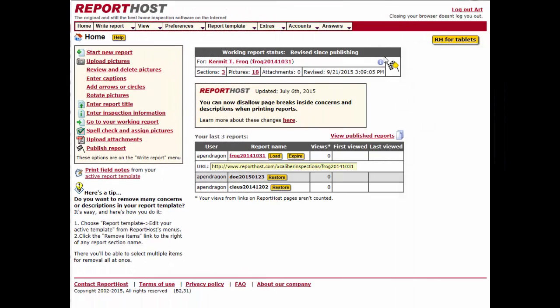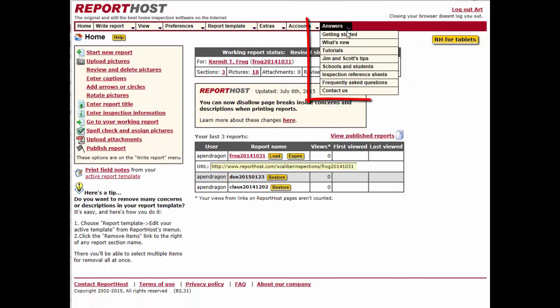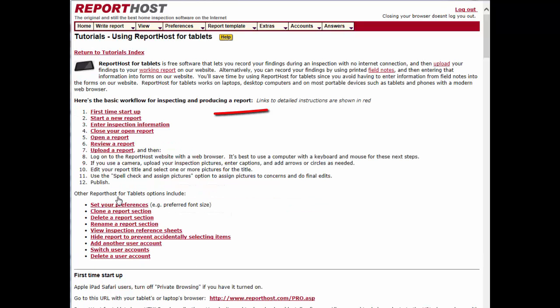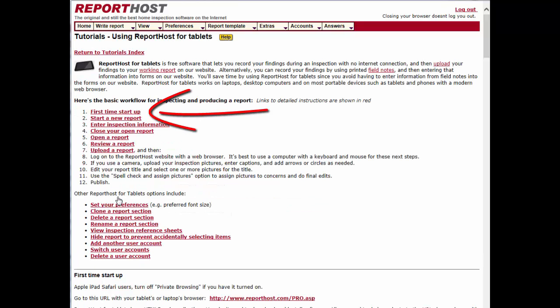For quick access to Report Host from your mobile device, add the Report Host icon to your home screen. See our written tutorial for links telling you how to do this.